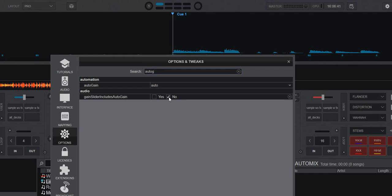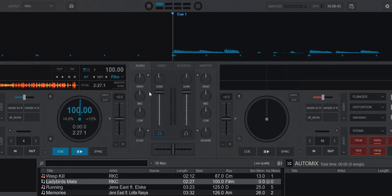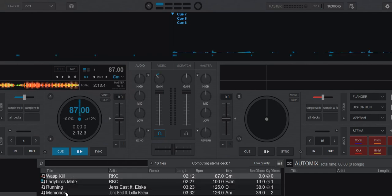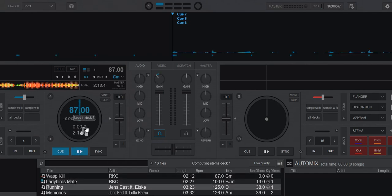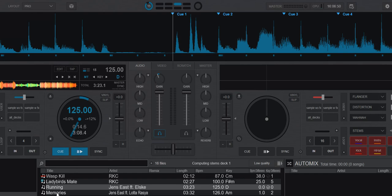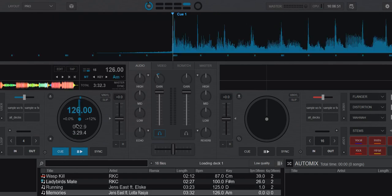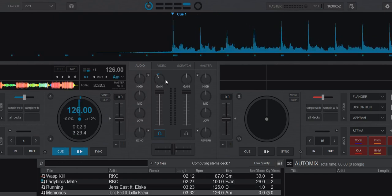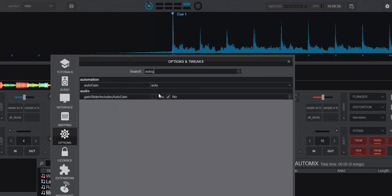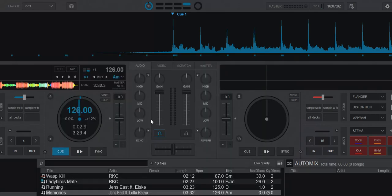So that's actually a setting for that. It's the gain slider include AutoGain set to yes. If you set that to no like this, then it'll indeed change when you load new tracks, so you can see what AutoGain is doing. But I suggest you just keep it at yes.